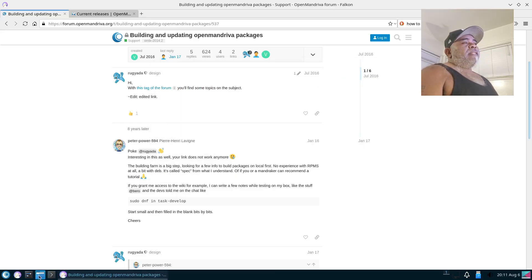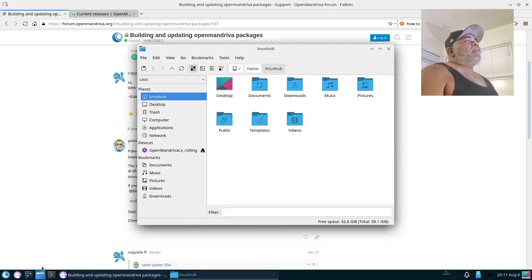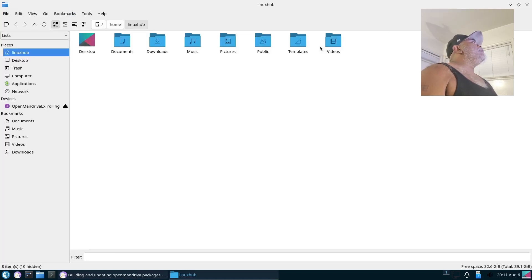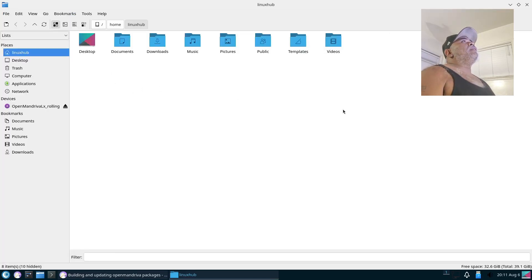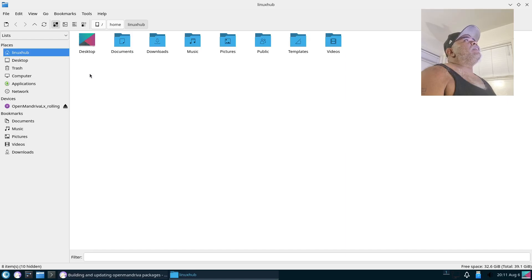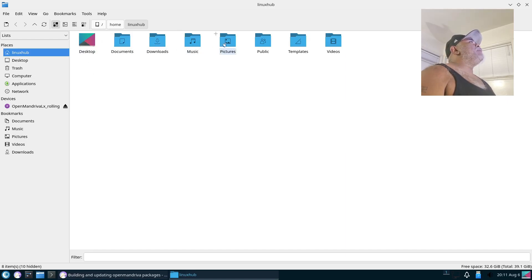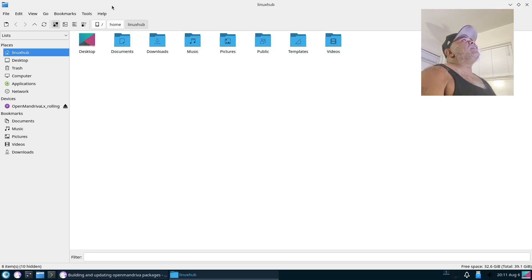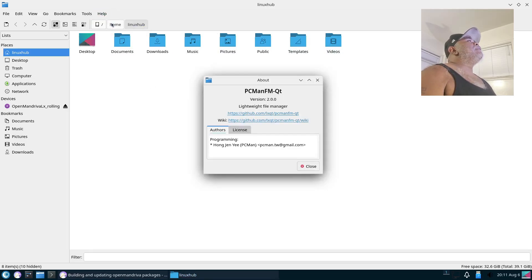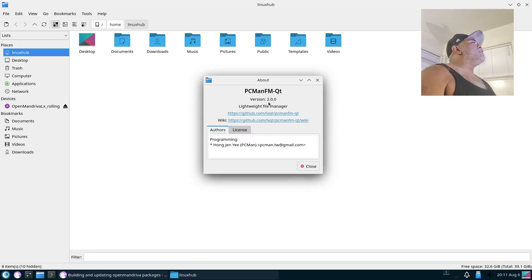Alright, and next to that we have PCManFM, which is our file manager. It's a pretty lightweight file manager. Got all your basic folders in here: you got your Desktop, Documents, Downloads, Music, Pictures, Public, Templates, and Videos. And if we take a look at the About, it'll tell us version 2.0.0, lightweight file manager.